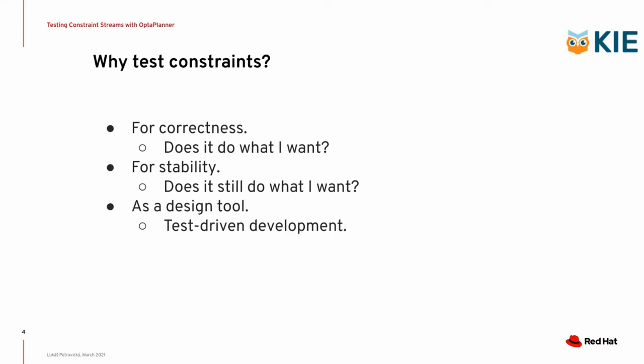So first of all, you test constraints and software for correctness, which is, does it do what I want? You also test your constraints and your software for stability, meaning, does it still do what I want even after I've made these five more commits? Some people also like to use testing or other tests as a design tool in the test-driven development methodology, where you first write your tests and then you design your software so that the tests actually pass.